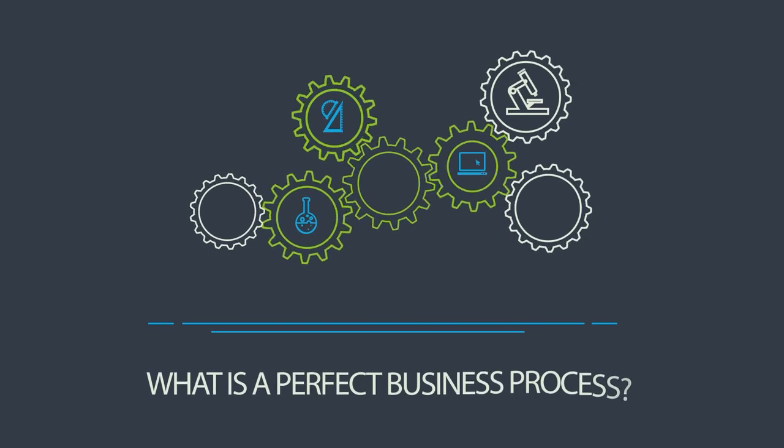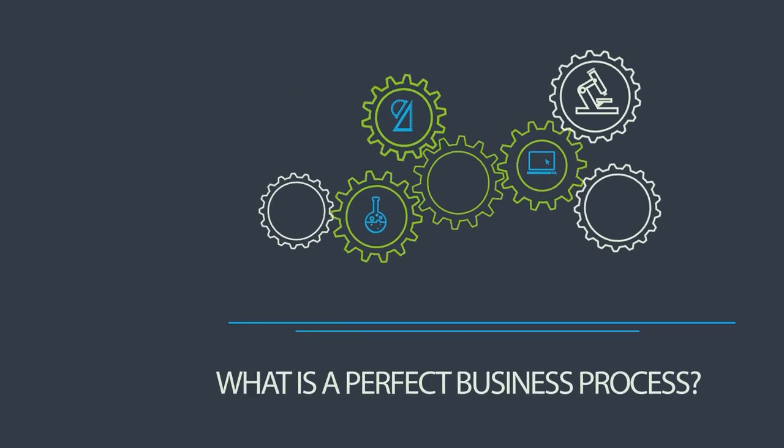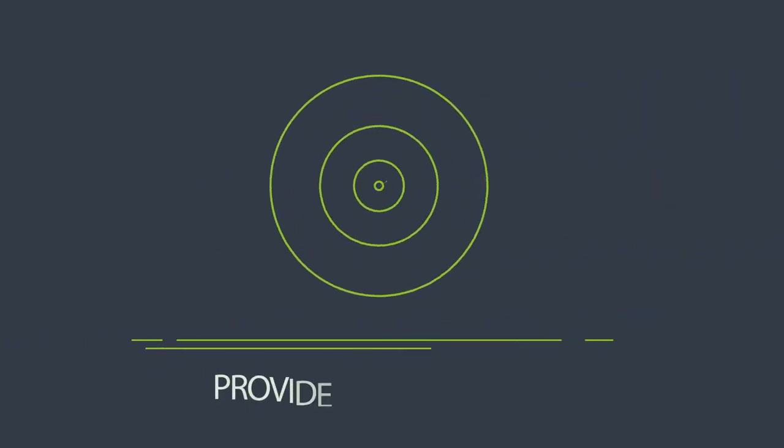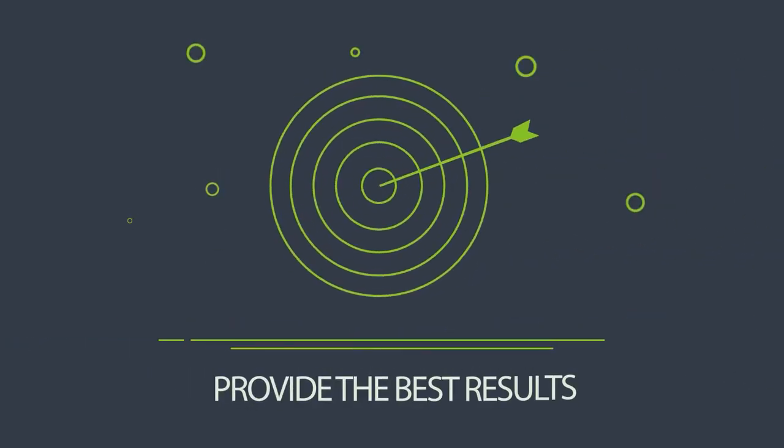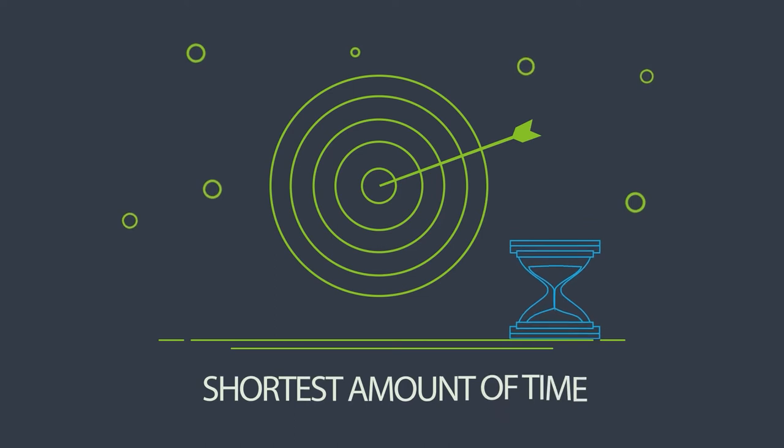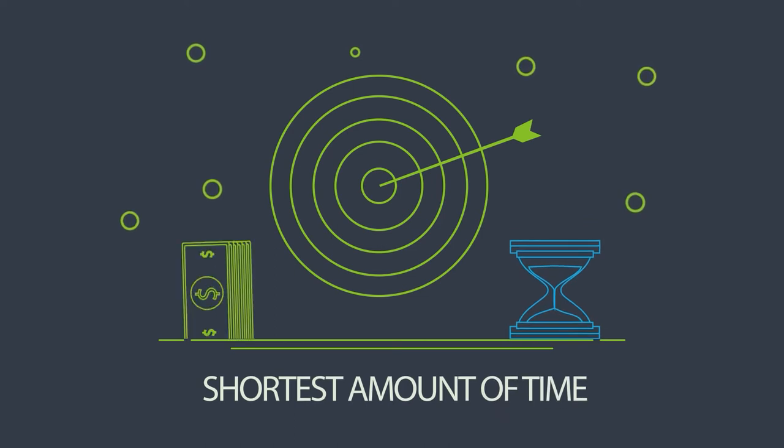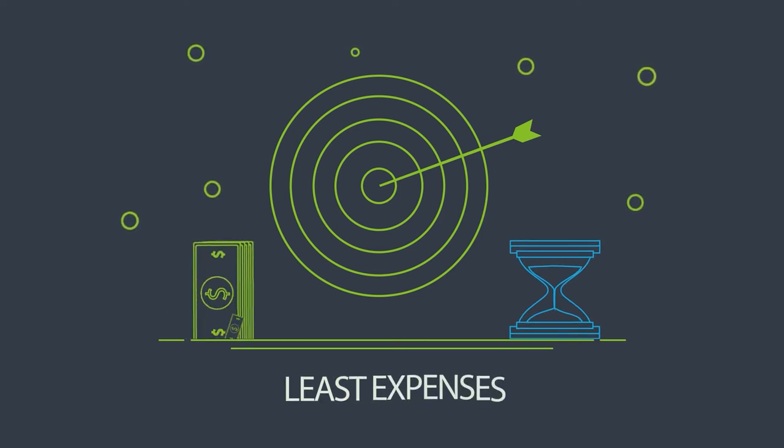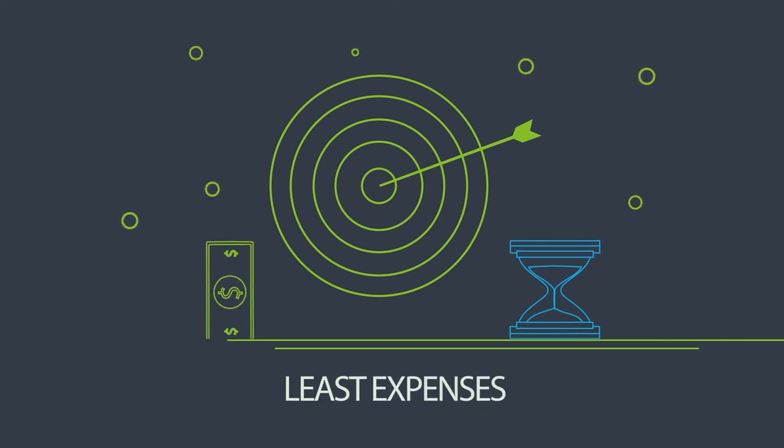What is a perfect business process? It has to provide the best results in the shortest amount of time and with the least expenses.